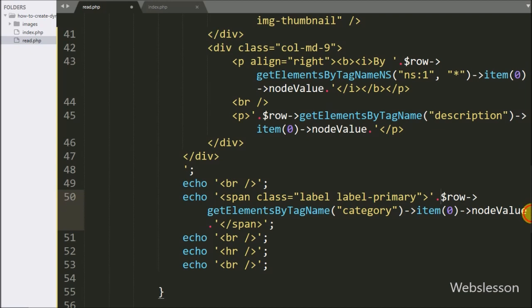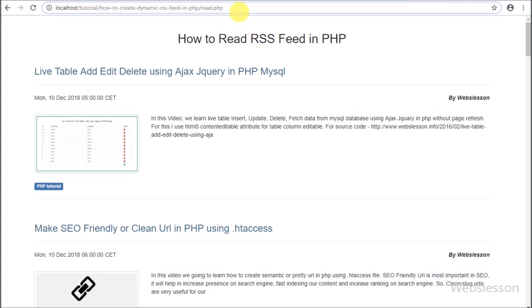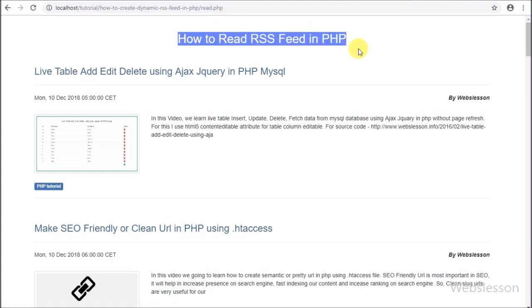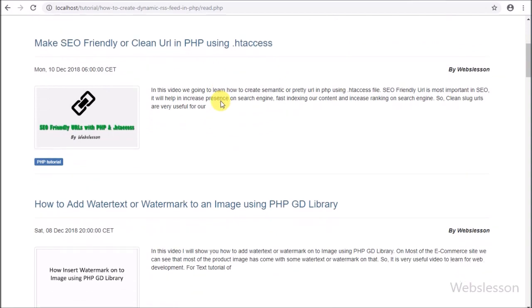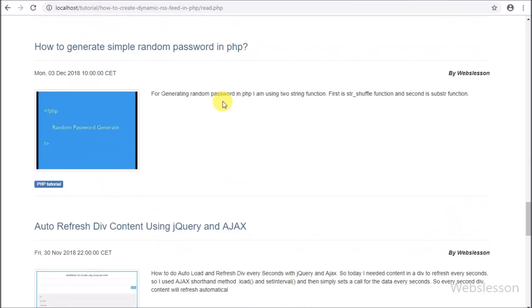So our code is ready for how to read RSS feed in PHP. Now we check the output in the browser. Here in the browser we enter the working folder path slash read.php, in which we have written the PHP script for reading RSS feed. We can see that the RSS feed data has been converted into HTML format which we can see on the web page. This is how we can convert XML data to HTML format.